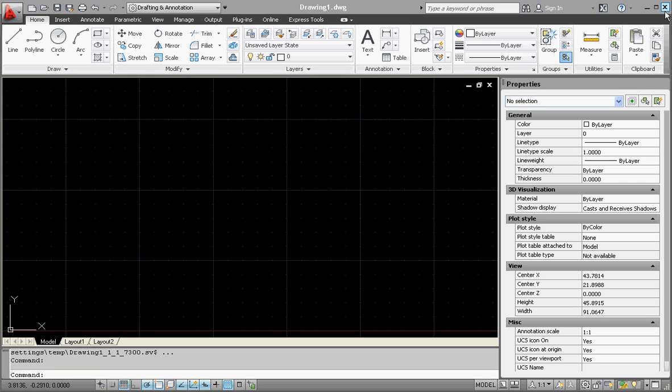To give AutoCAD some credit, it is a very good drawing program. If all you want to do is draw lines, arcs, and fill things in with hatches, AutoCAD is still a very good program. It's probably easier to use than Revit Architecture.